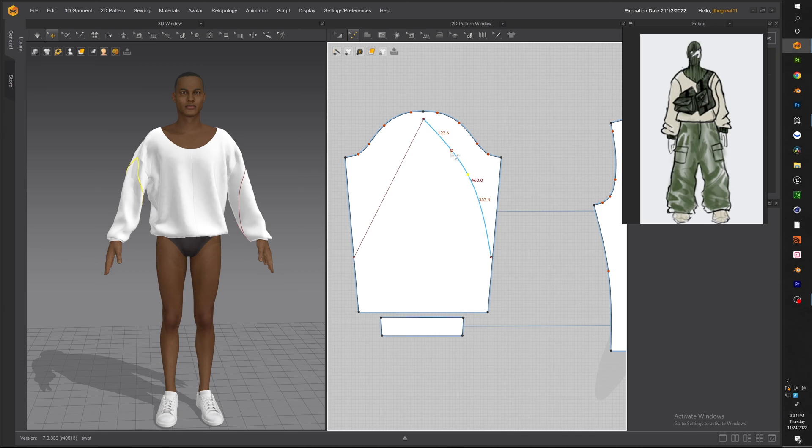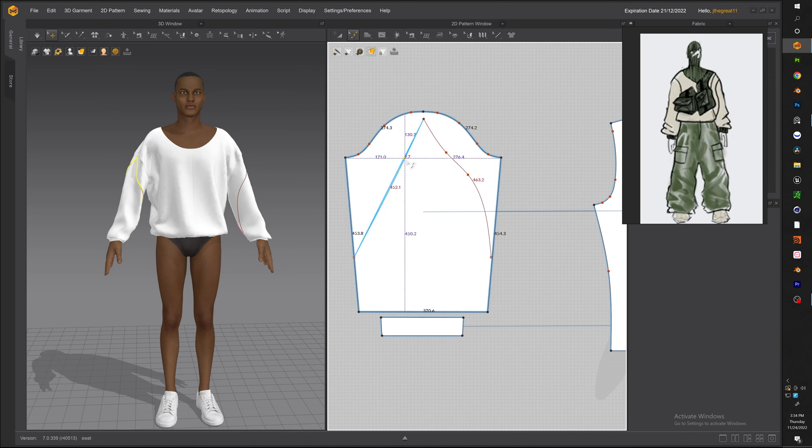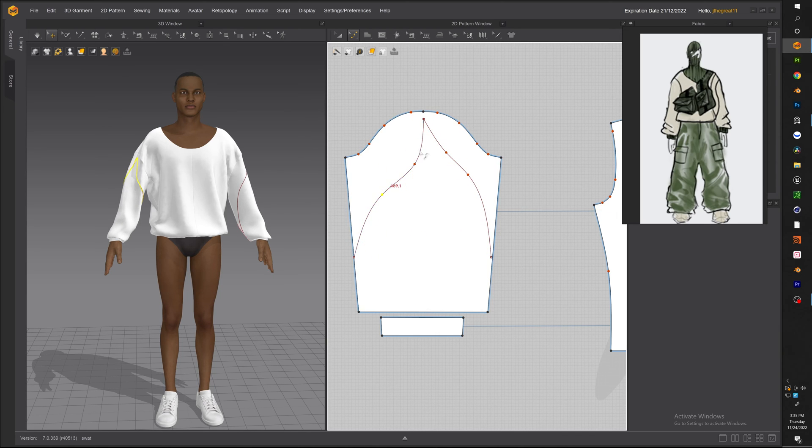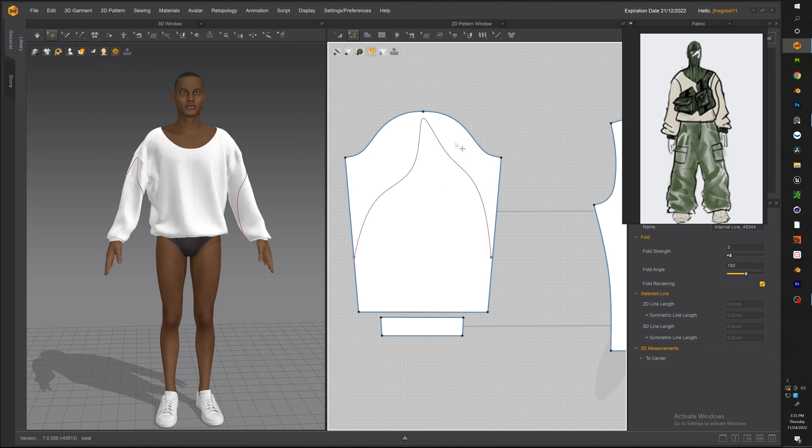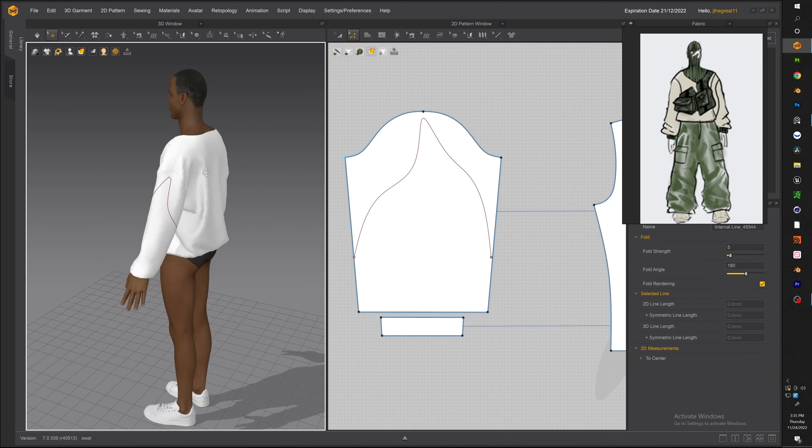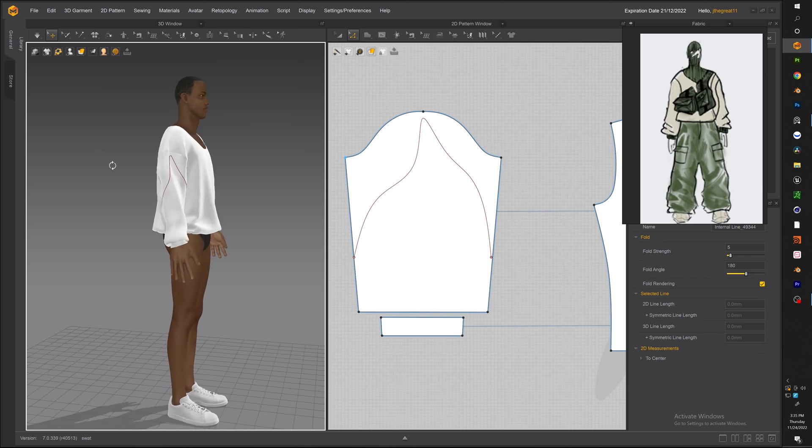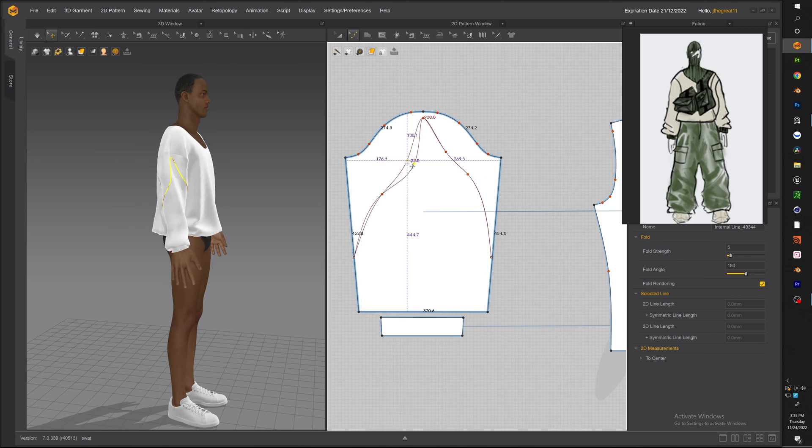Now once you've got that we're going to use the curve point tool and go ahead and curve it up and also select the top point and transform it into a curve point which is right click and convert to curve point. There we go.